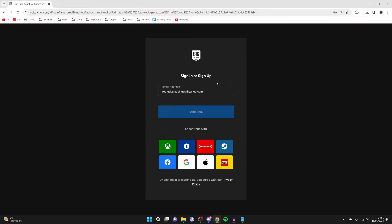In this case, I've already played Fortnite on a computer before, so I'm going to sign in with my email.